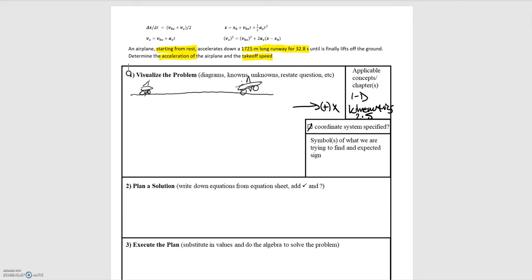Now that we've defined our coordinate system, our next step is to draw a motion diagram. We're told we're starting from rest but that it's accelerating down a runway, so the acceleration and the velocity are going to be in the same direction to the right — the airplane is speeding up. For an object speeding up, the motion diagram should have increased spacing between the dots. I'll mark the first dot green as our initial position and the last dot orange as our final position.